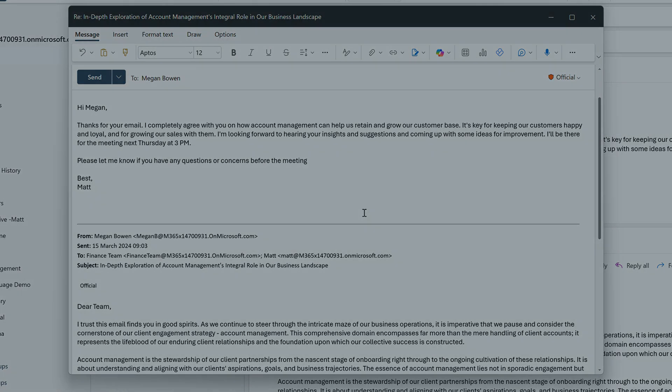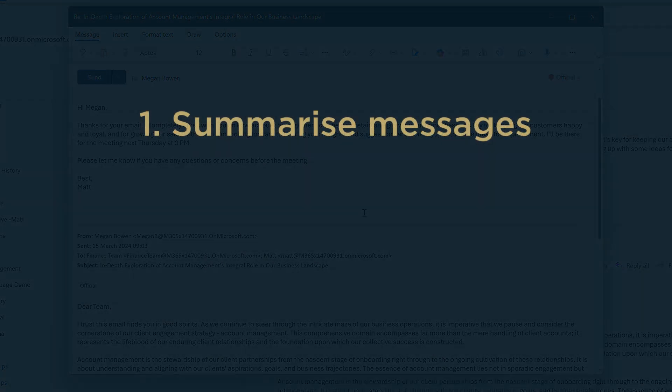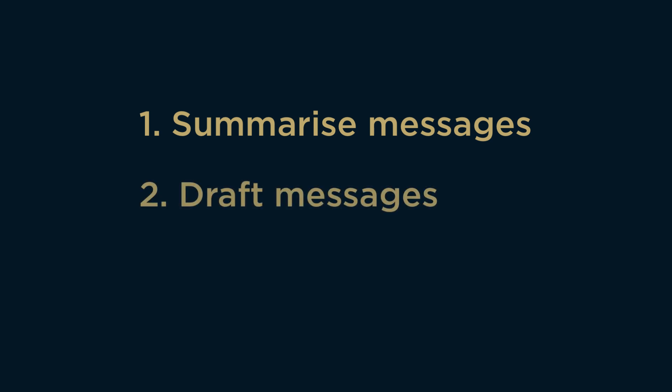I use Copilot to summarize a message for me. Then it helped me draft a reply in different styles. And then it coached me on how to make my writing better. Thank you so much for watching, and I'll see you next time.